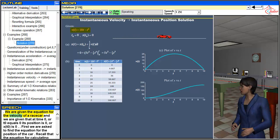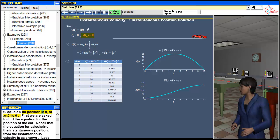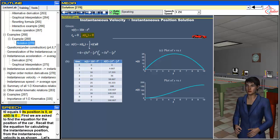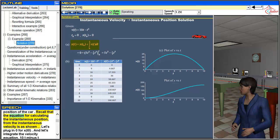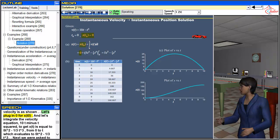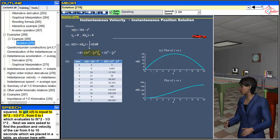We are given the equation for the velocity of a race car and we are given that at time t₀ = 0, its position is 0, or x(t₀) = 0. First we are asked to find the equation for the position of the car. Recall that the equation for calculating the instantaneous position from the instantaneous velocity is as shown. Plugging in 0 for x(t₀) and integrating the velocity equation 10t - t², we get x(t) = 5t² - (1/3)t³.